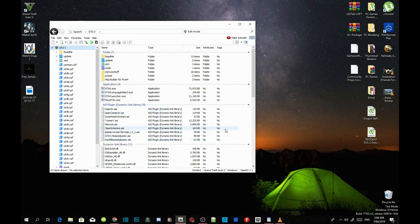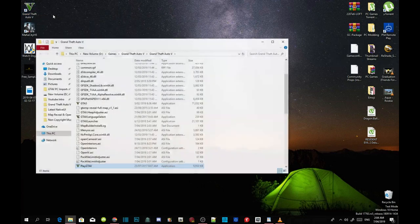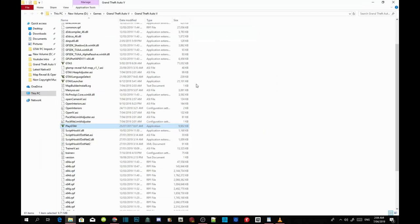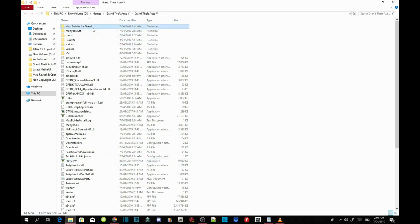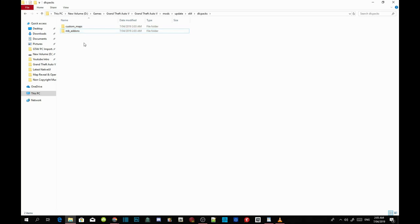Exit out of OpenIV. Go back to your Grand Theft Auto V game, hover over it, right-click, and open File Location. As you can see, we have fully installed Map Builder. You can see the Map Builder folder, the FiveM folder, and if you go to Mods, then Update, then x64, then DLC packs, you'll see the custom map and Map Builder add-ons. We have fully completed the installation.